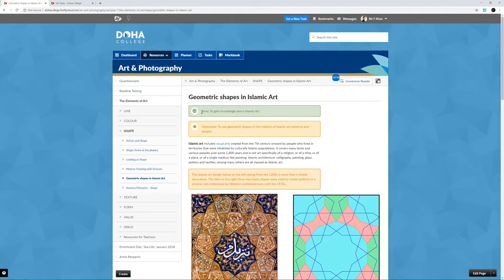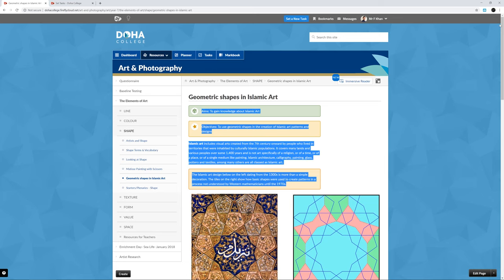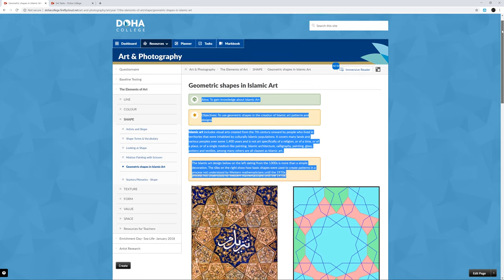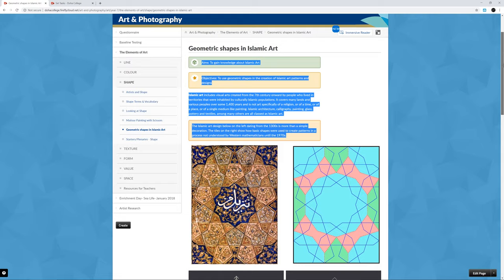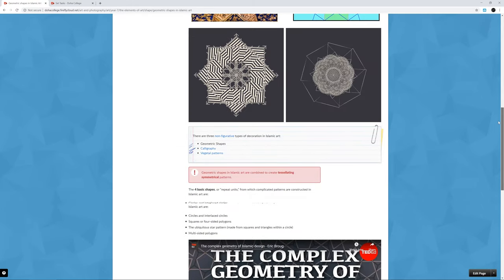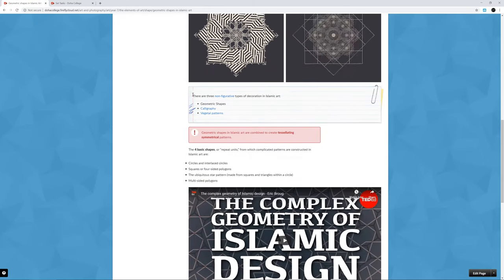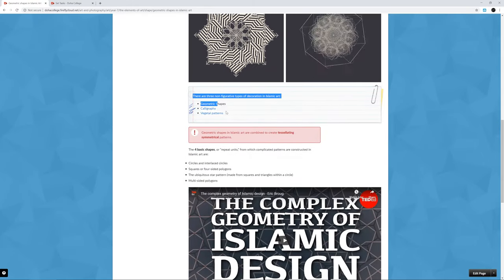Islamic artists used geometric patterns called tessellation. They also used calligraphy within many styles of work. In today's Firefly task, you will be looking at some of the different ways that Islamic artists used the arabesque, used calligraphy, and used tessellation within their work.